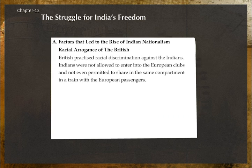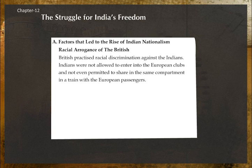Racial arrogance of the British: The British practiced racial discrimination against Indians. Indians were not allowed to enter European clubs and were not even permitted to share the same compartment in a train with European passengers.